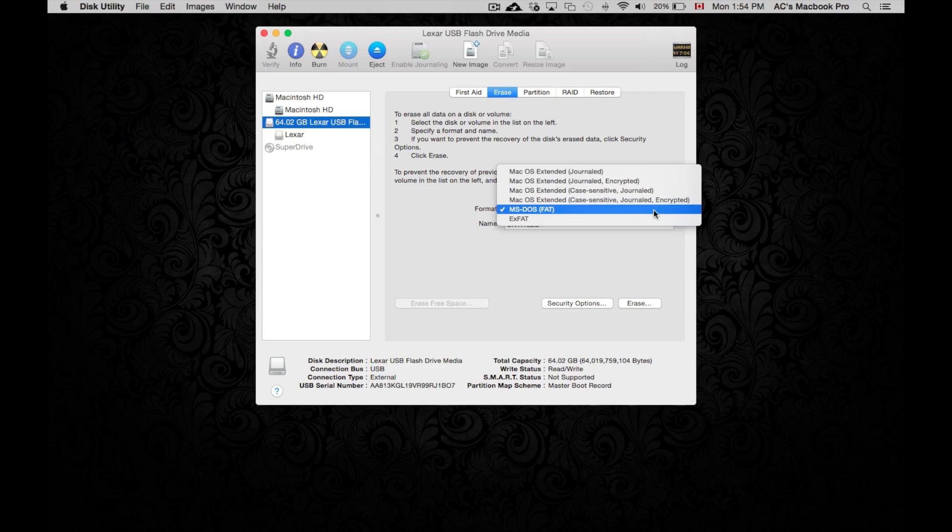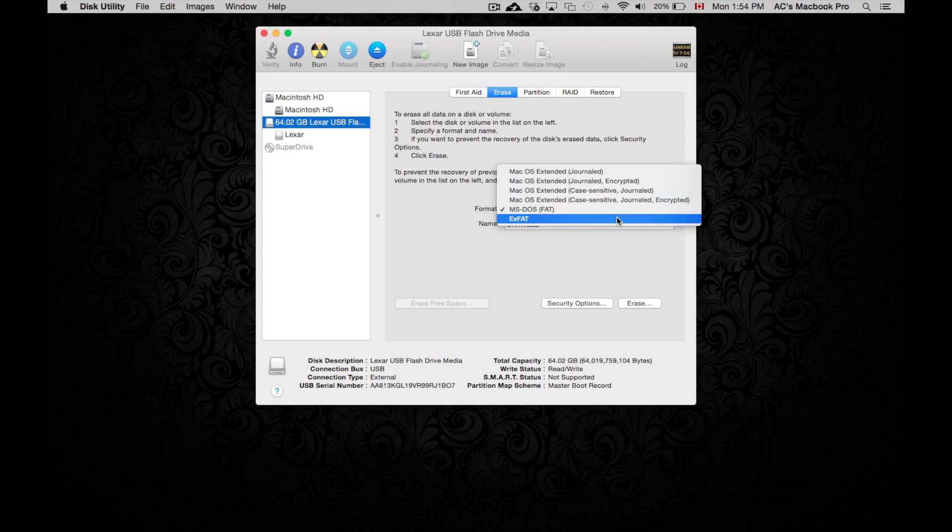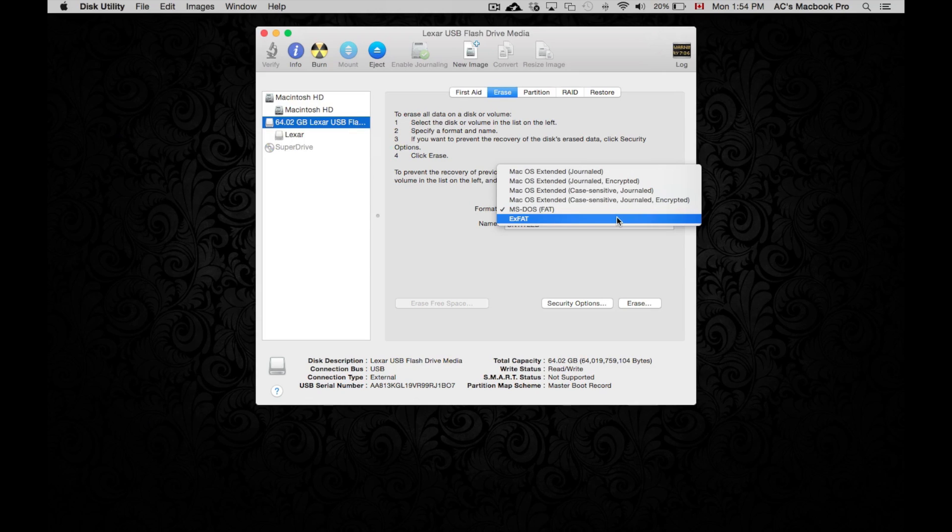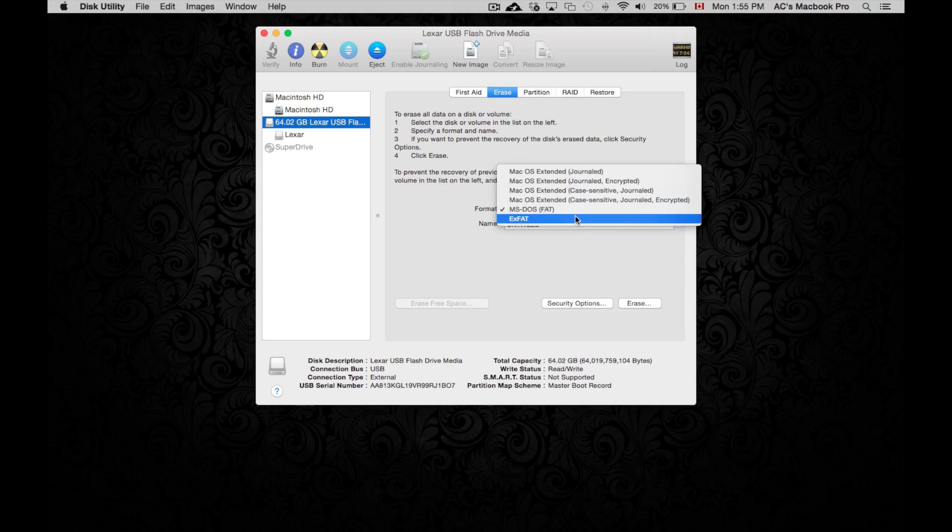I do recommend exFAT, especially for USB drives. For SD where you're going to take pictures onto them and all that stuff, those you can put at MS-DOS FAT. It's not a problem, but exFAT is usually better for USB drives. So I do recommend hitting that option if you want this to work for both Windows and Mac.